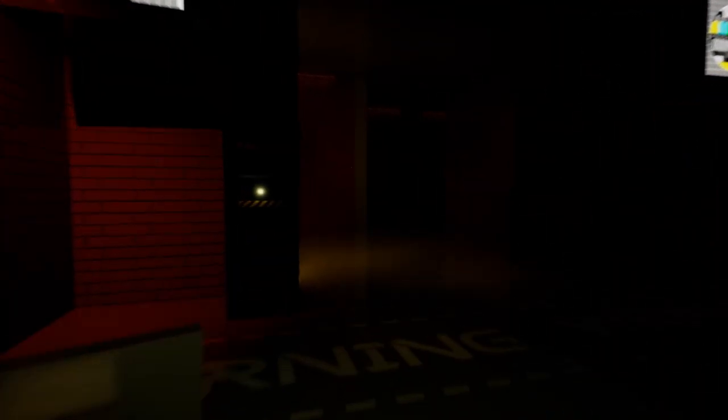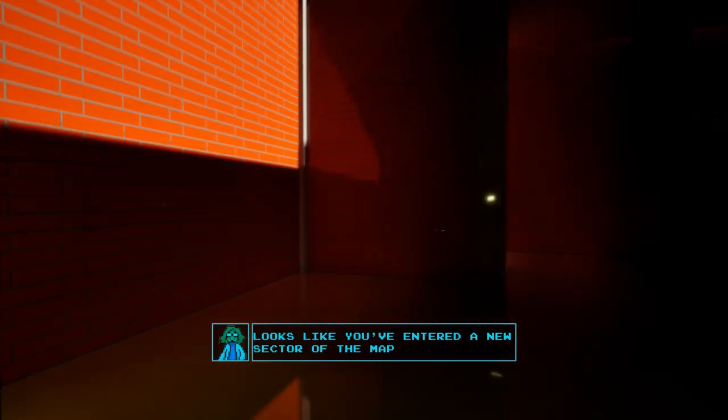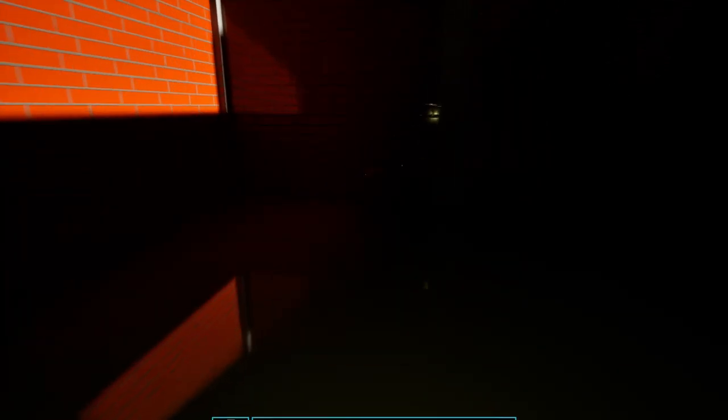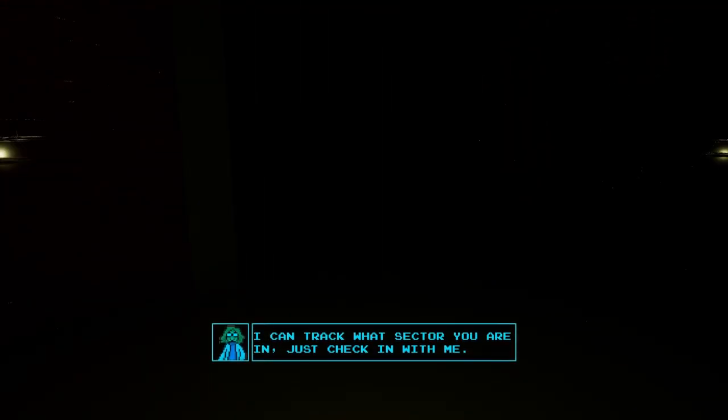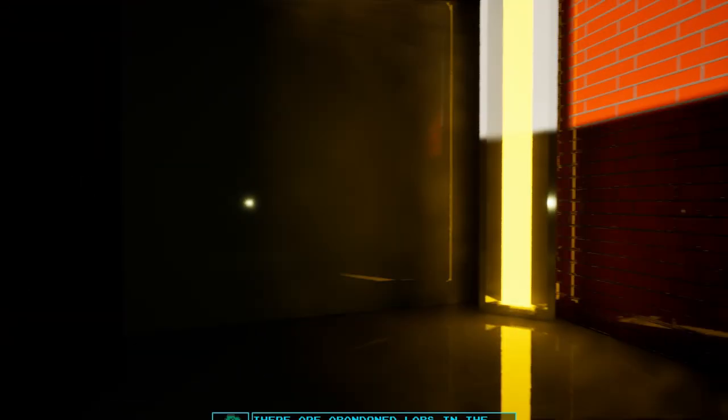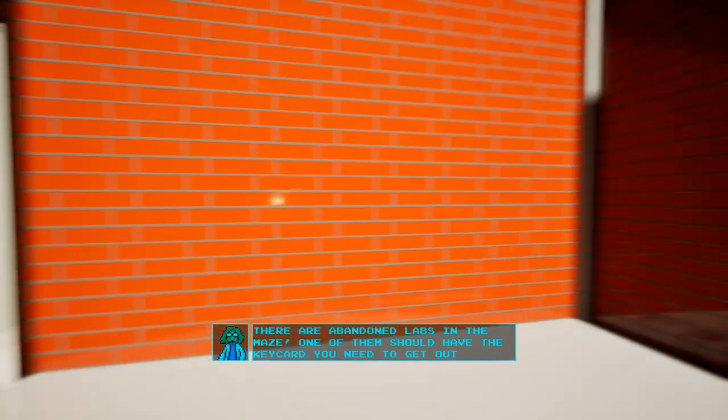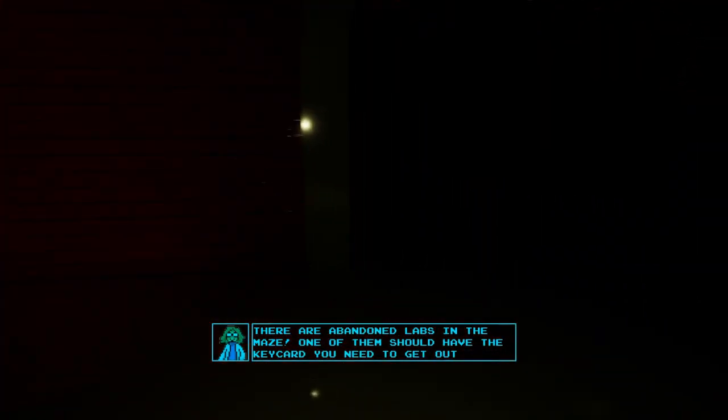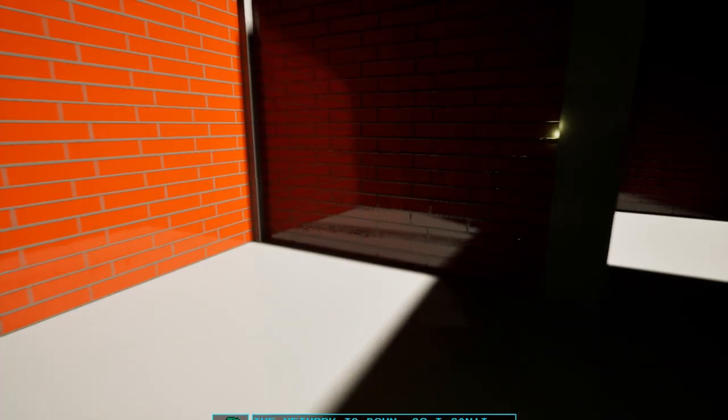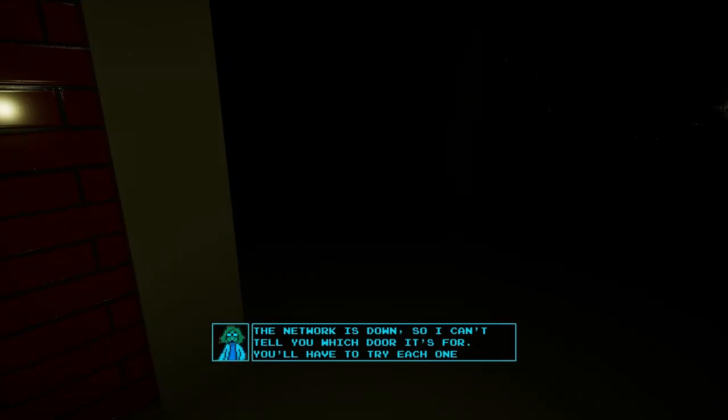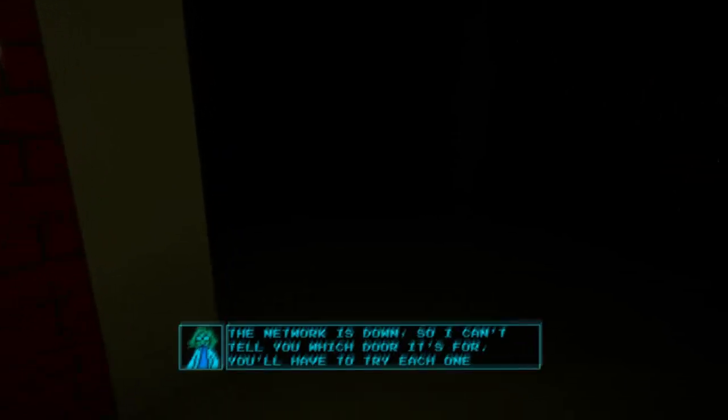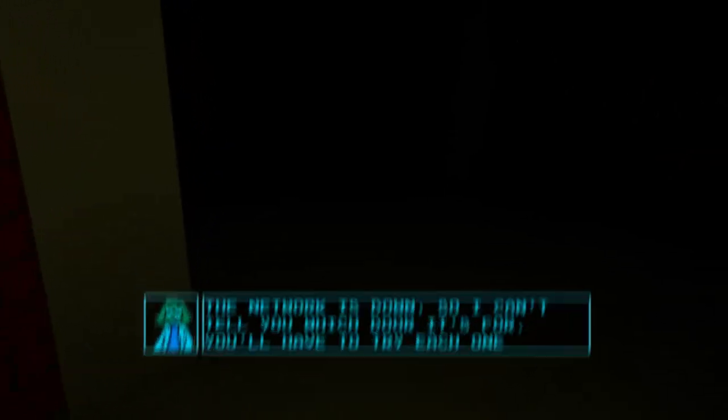Wait, what happened? Oh, the door opened. There are abandoned labs in the maze. One of them should have... can you stop skipping? The network is down so I can't tell you what to do. That was very English.